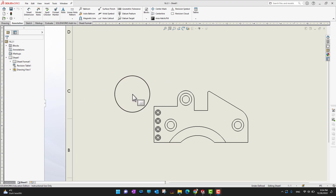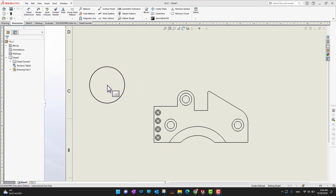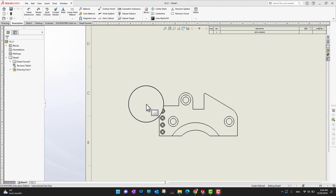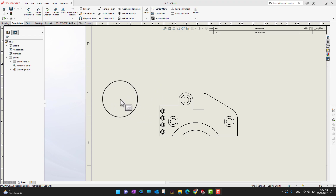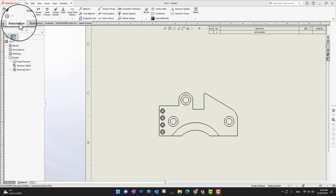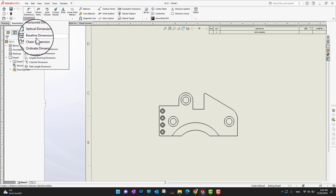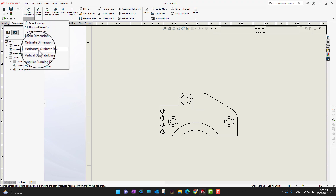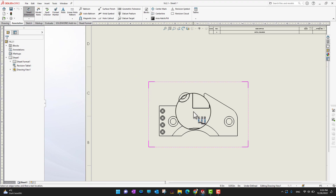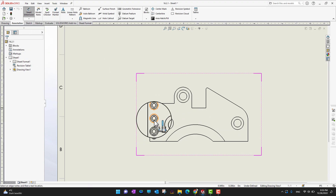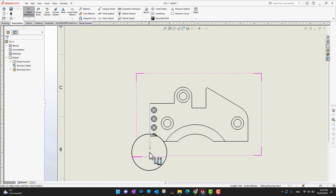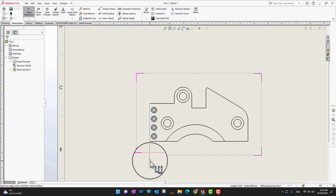We already have an example part here. In this drawing we are going to add ordinate dimensions, so I'm going to go into the Annotations and then into the small dimensions. There is an option under small dimensions and I'm going to go into the horizontal ordinate dimensions. Before starting the dimension, I need to select a reference.